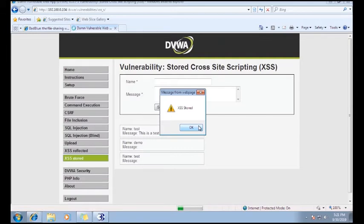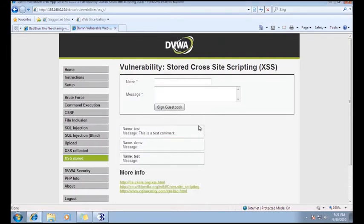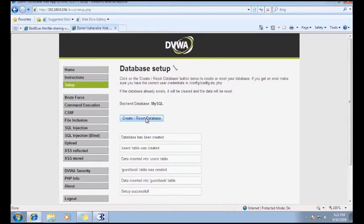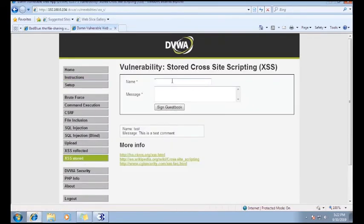Now I am showing you some malicious JavaScript which we can use to infect a particular web application using the cross-site scripting vulnerability. Before that, I will reset the database to clear the previously stored JavaScript. Now I go to the XSS stored page.